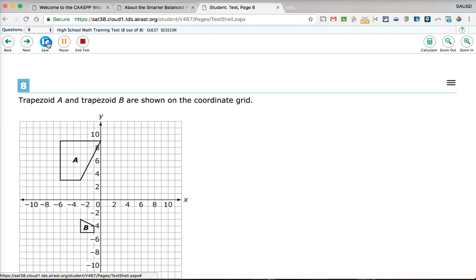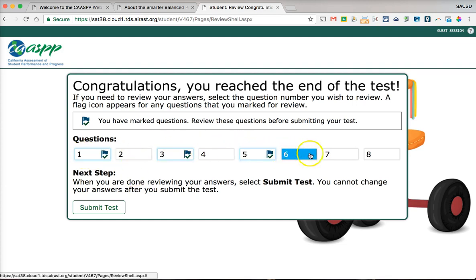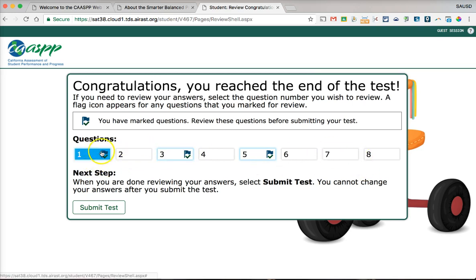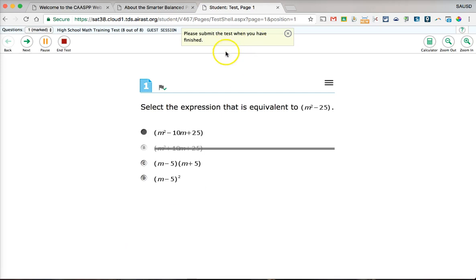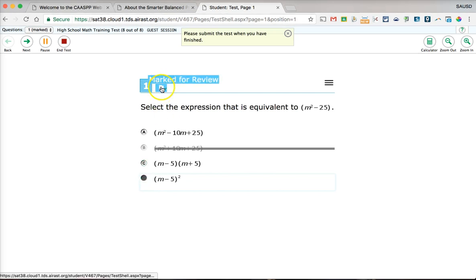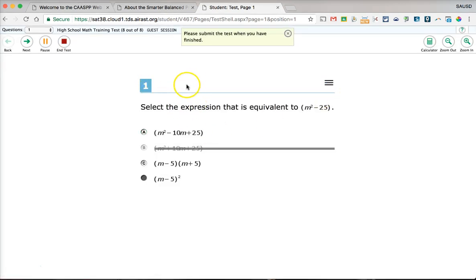After the last question, click Save and the 'End Test' button appears. Click the red 'End Test' button and confirm. The system will show you which questions you flagged for review so you can go back to those questions. You can go back to any question, but definitely start with your flagged ones. You can also unmark a question for review from the context menu.